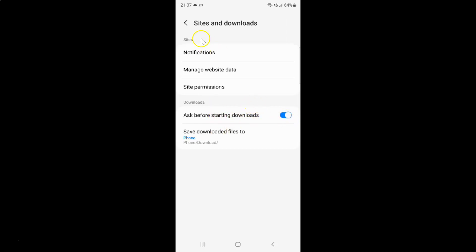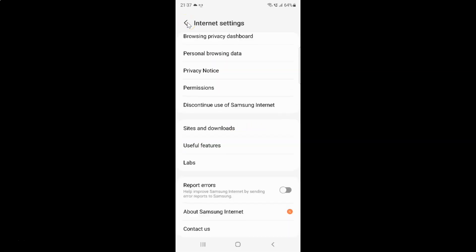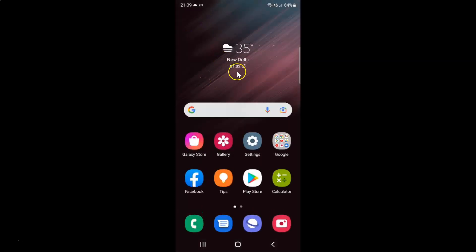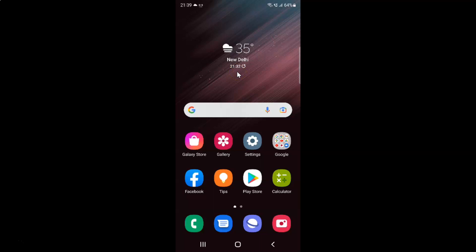After you're done, just go back, go back again, and close the Samsung internet browser if you want. That's it. In this way, you can easily enable ask before starting downloads in Samsung internet browser on Samsung Galaxy S22 Ultra.